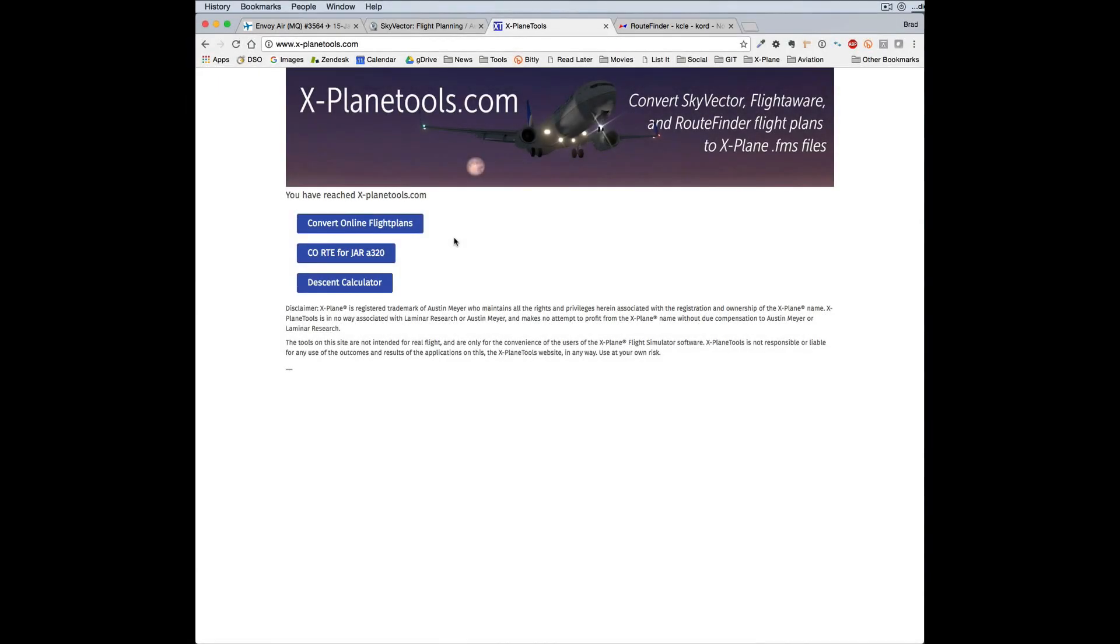Hello, this is Bredweil, and I want to give you a quick overview of X-PlaneTools.com.